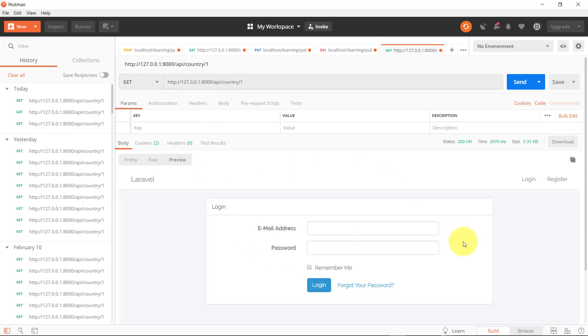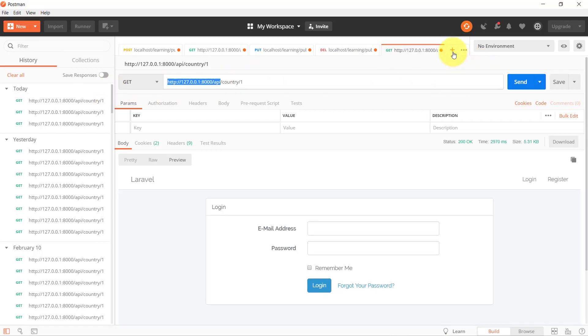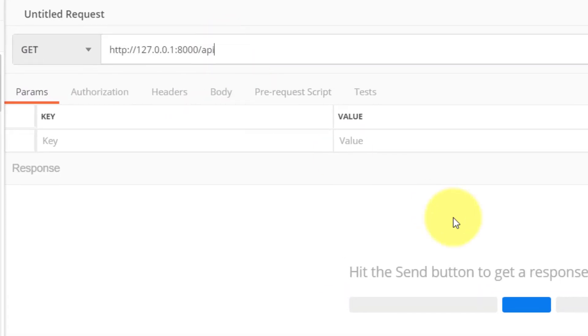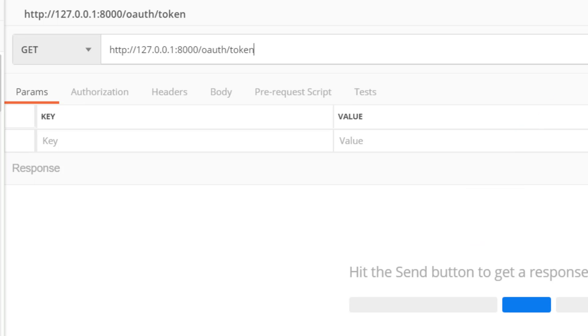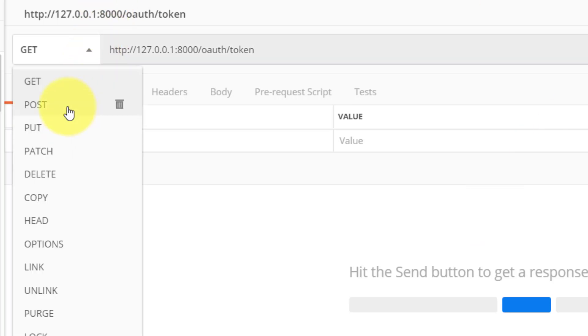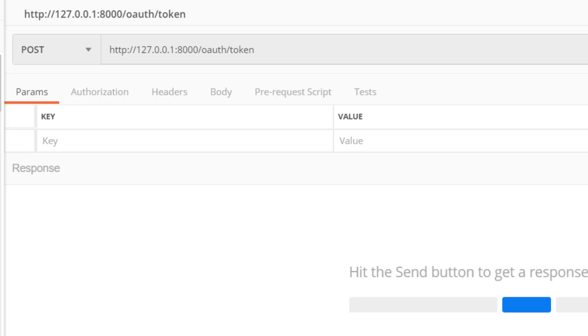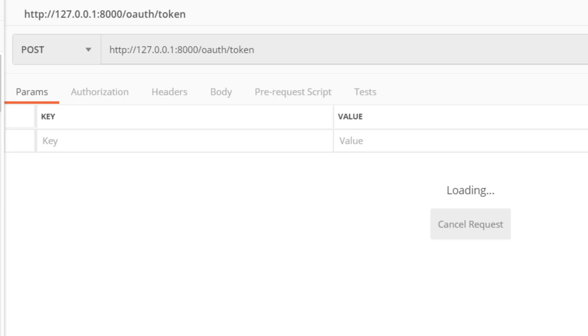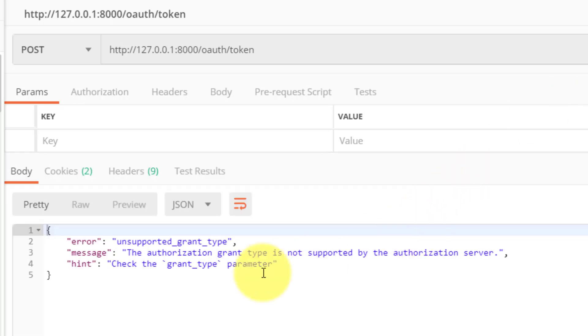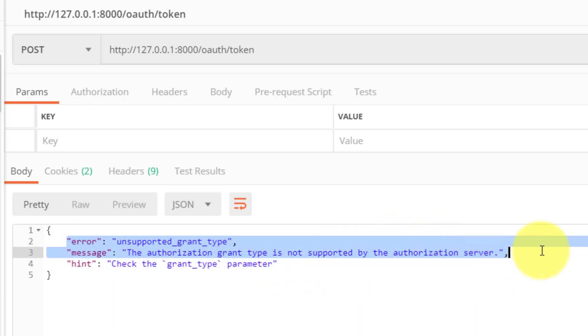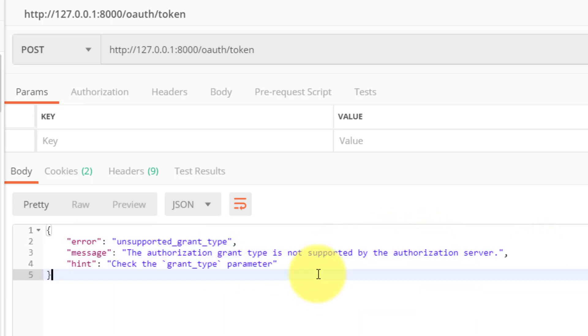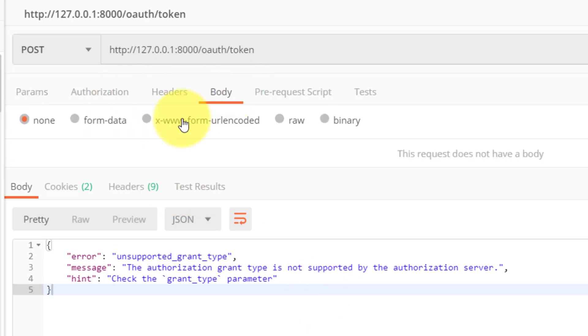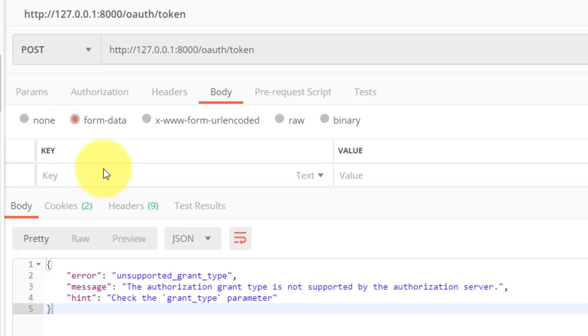Now it's time to get the access token from the server. To get this access token we will access this route oauth/token and when we click the send button using the POST method, here you can see the error: unsupported grant type. The authorization grant type is not supported by the authorization server.